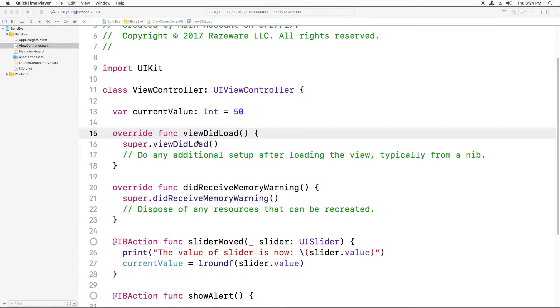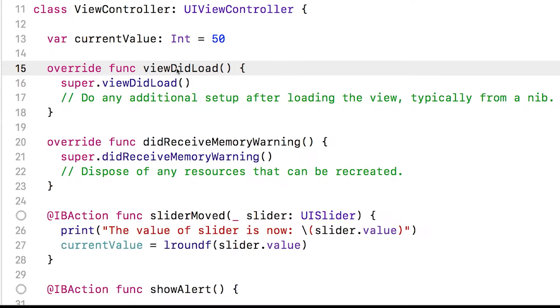In viewcontroller.swift, you have this method here, viewDidLoad. This is called by UIKit as soon as the view controller loads its user interface from the storyboard file. At this point, the view controller isn't visible yet, so it's a really good place to set instance variables to their proper initial values.